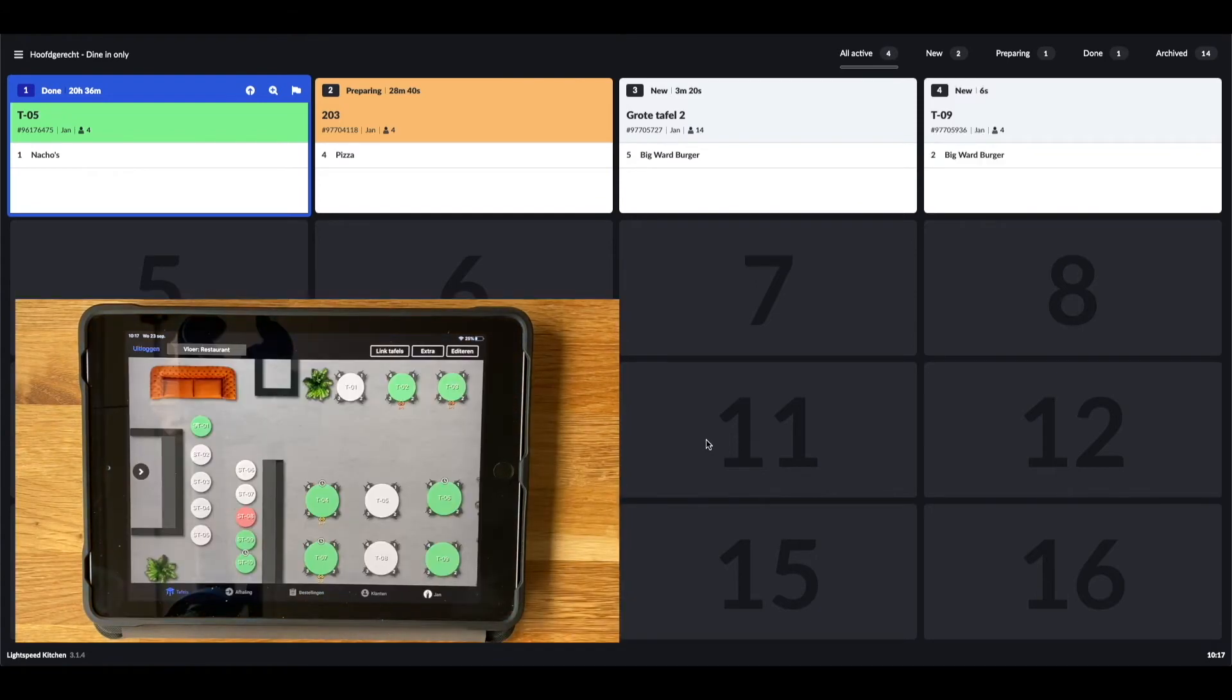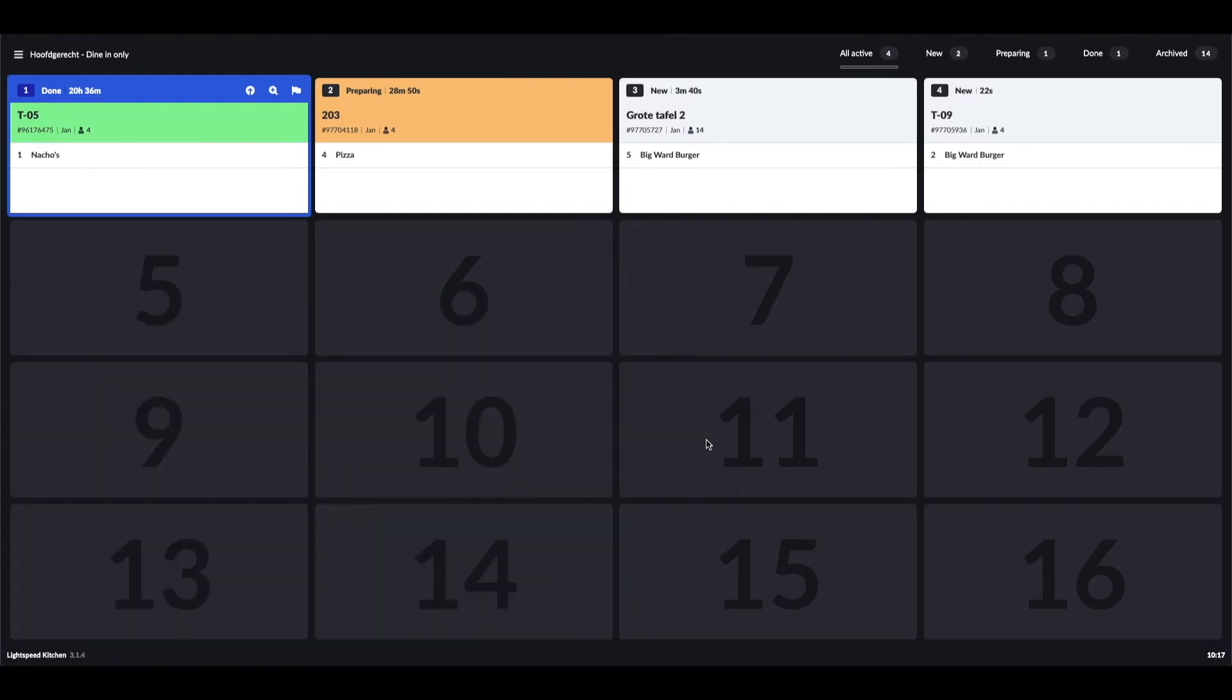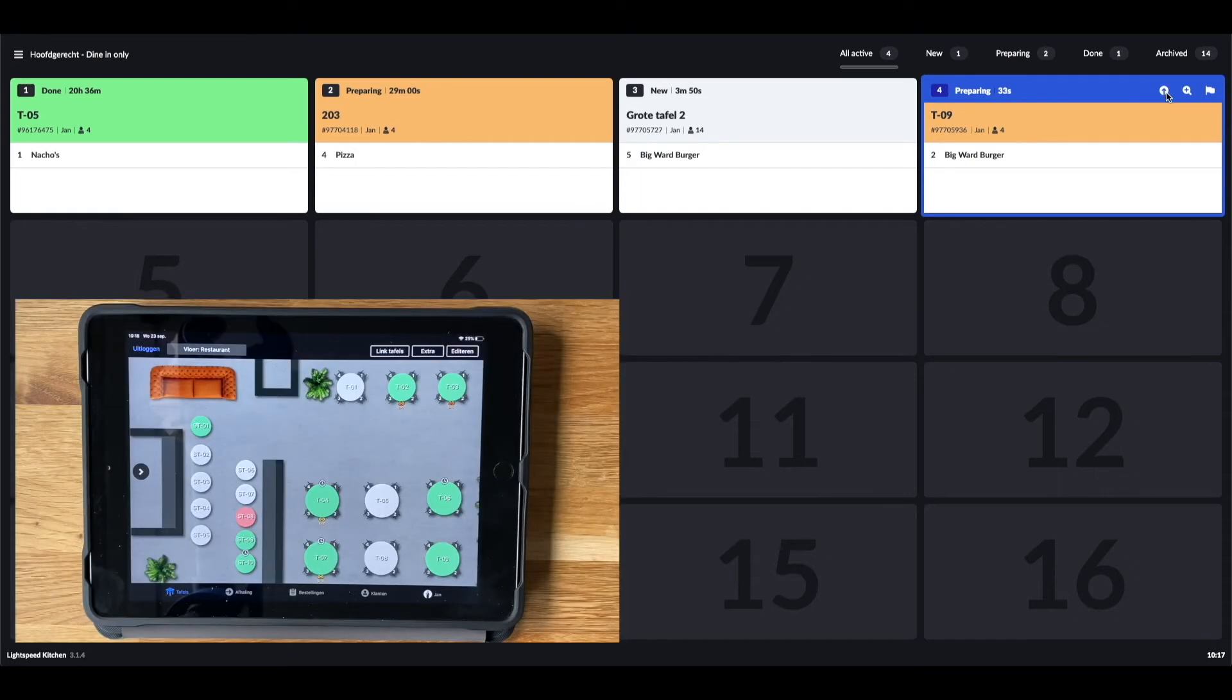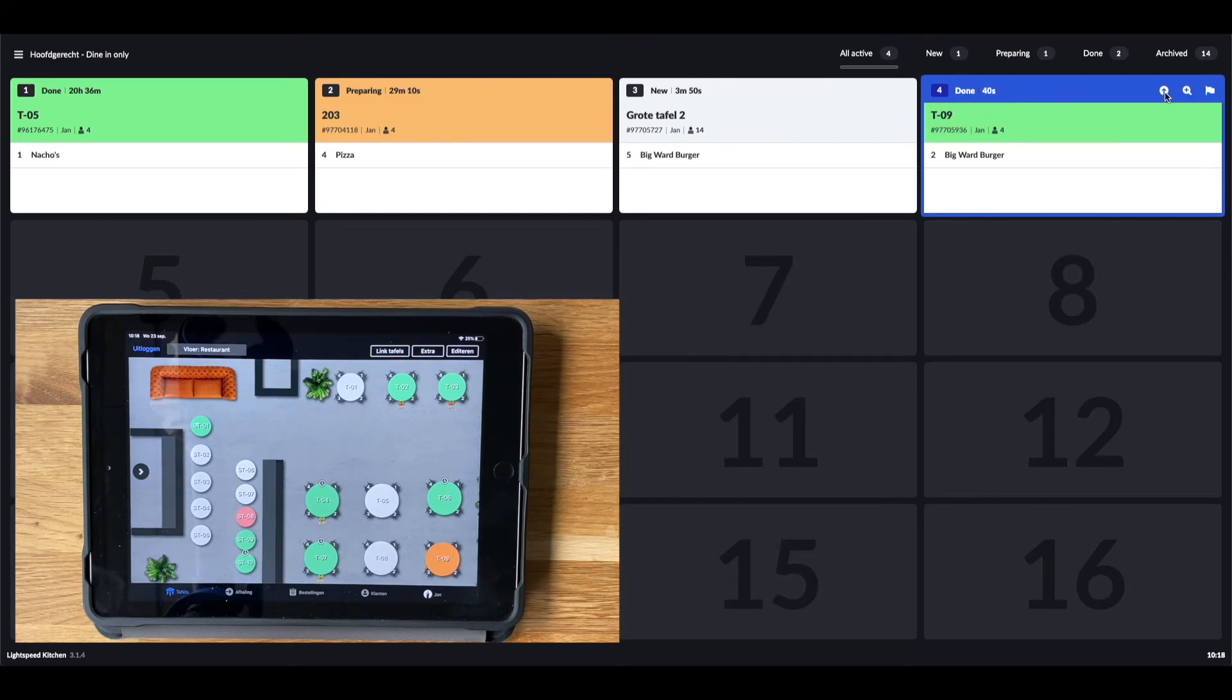To adjust the status of the receipt, you can tap it twice to change the status from new to preparing. Also, you can find a couple of options to change statuses on the receipt itself. If I click this arrow, the next status will be applied, which in this case is done. As mentioned, it now shows up orange on the floor plan, so the staff knows it's ready to be served.